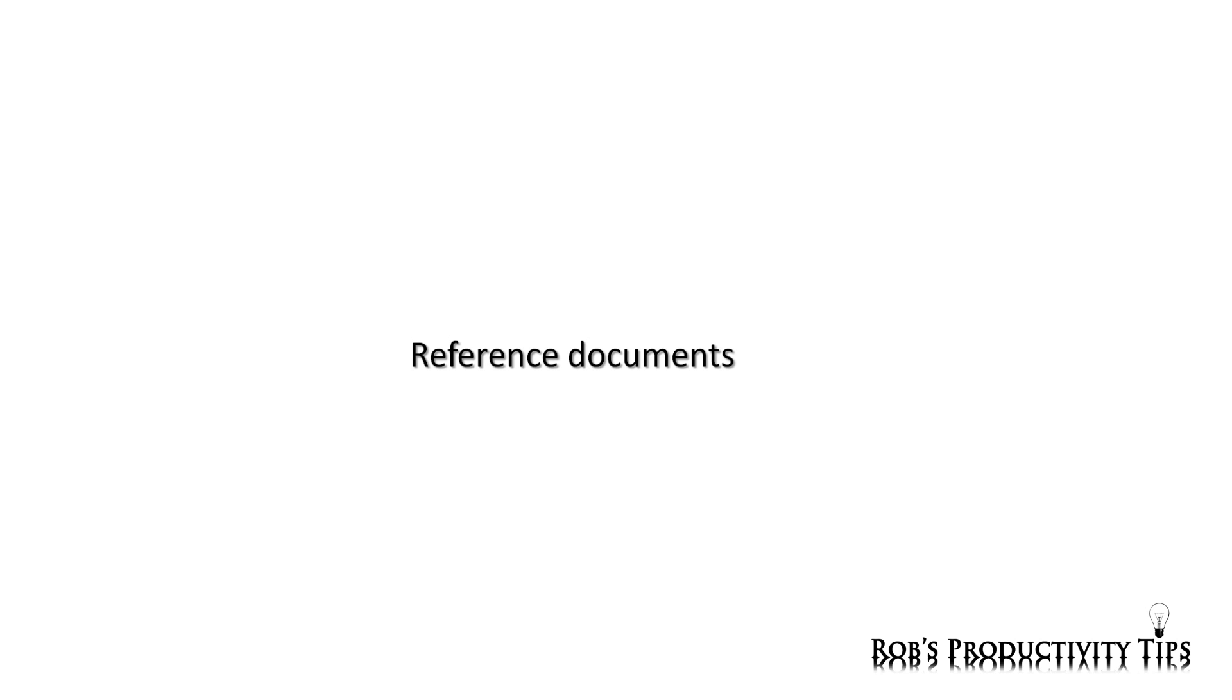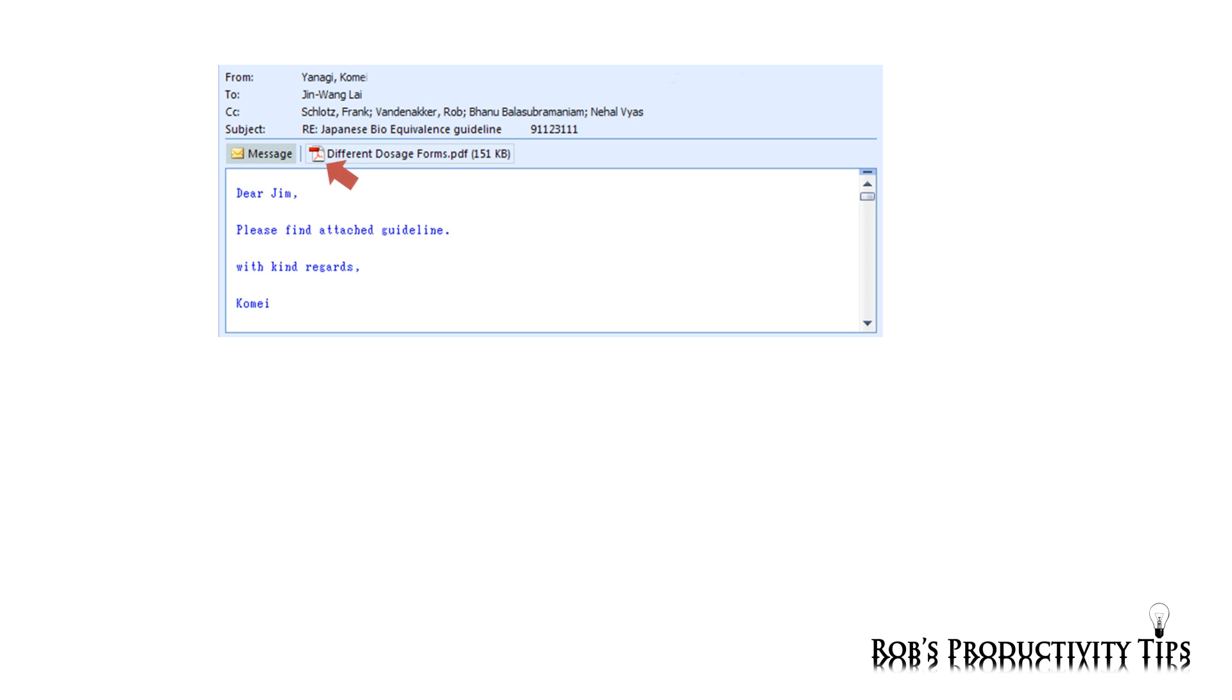You probably also receive a lot of documents you do not need at this moment, but you would like to store because they could be useful in the near future, like for instance articles, price lists, information from suppliers, or in this example, a guideline.